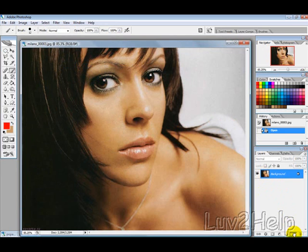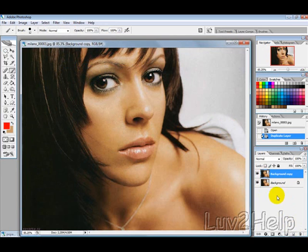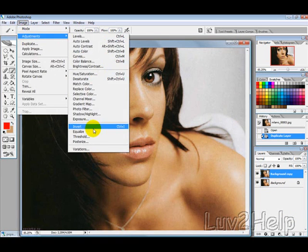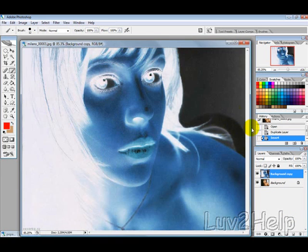Then we want to duplicate the layer by dragging it down here so it makes a copy. Then we want to go into Image, Adjustments and Invert.